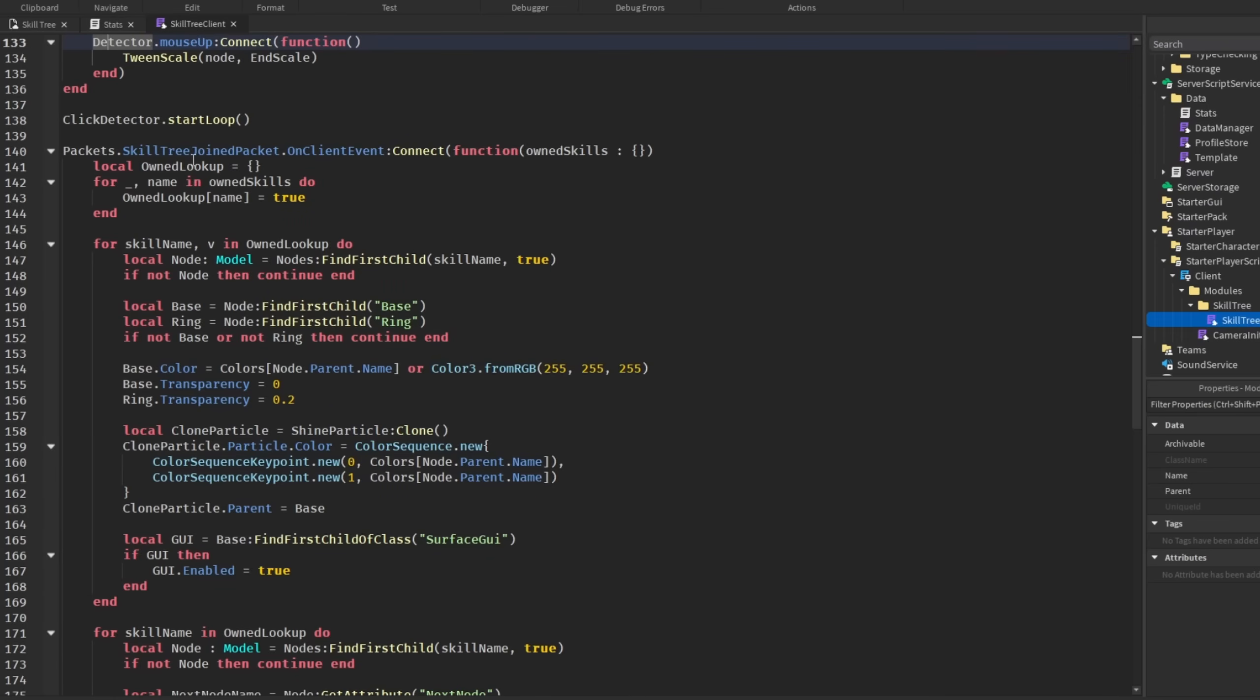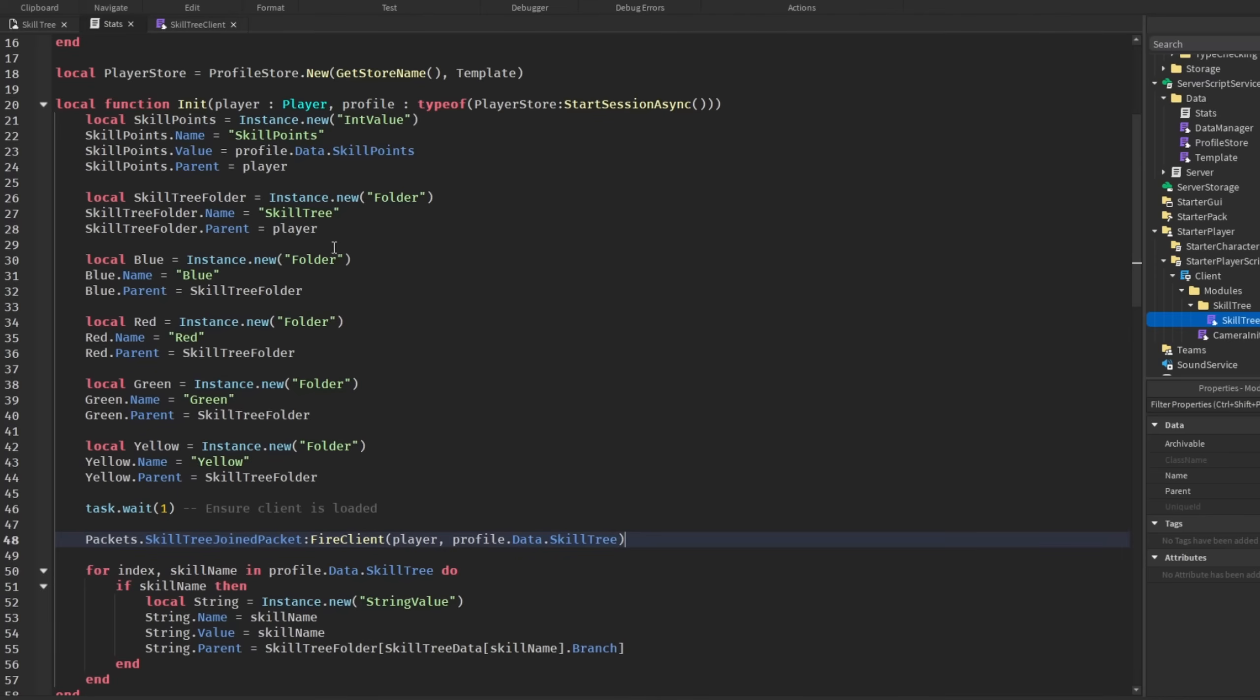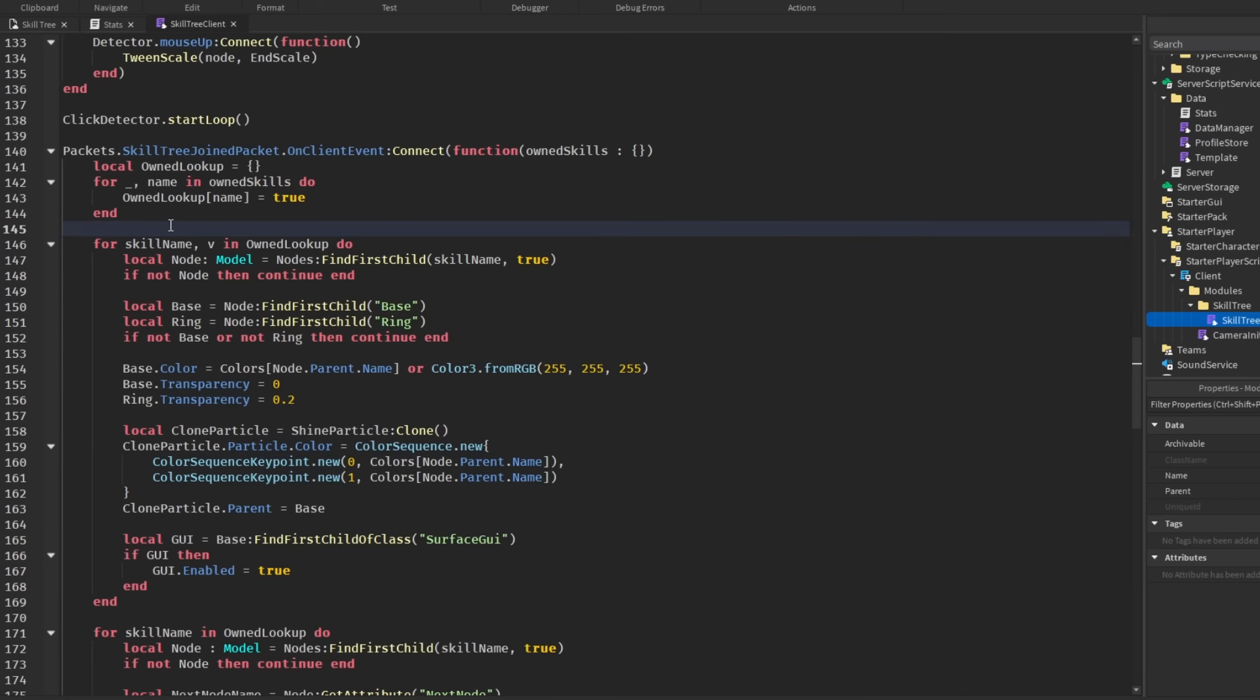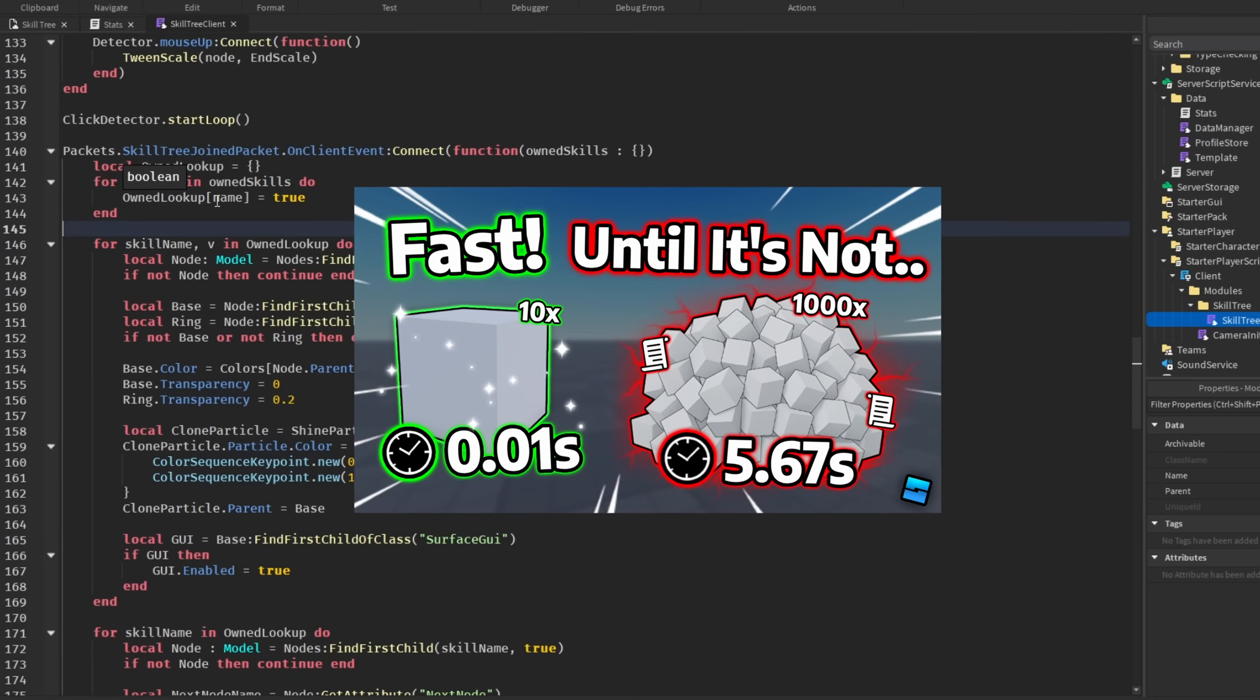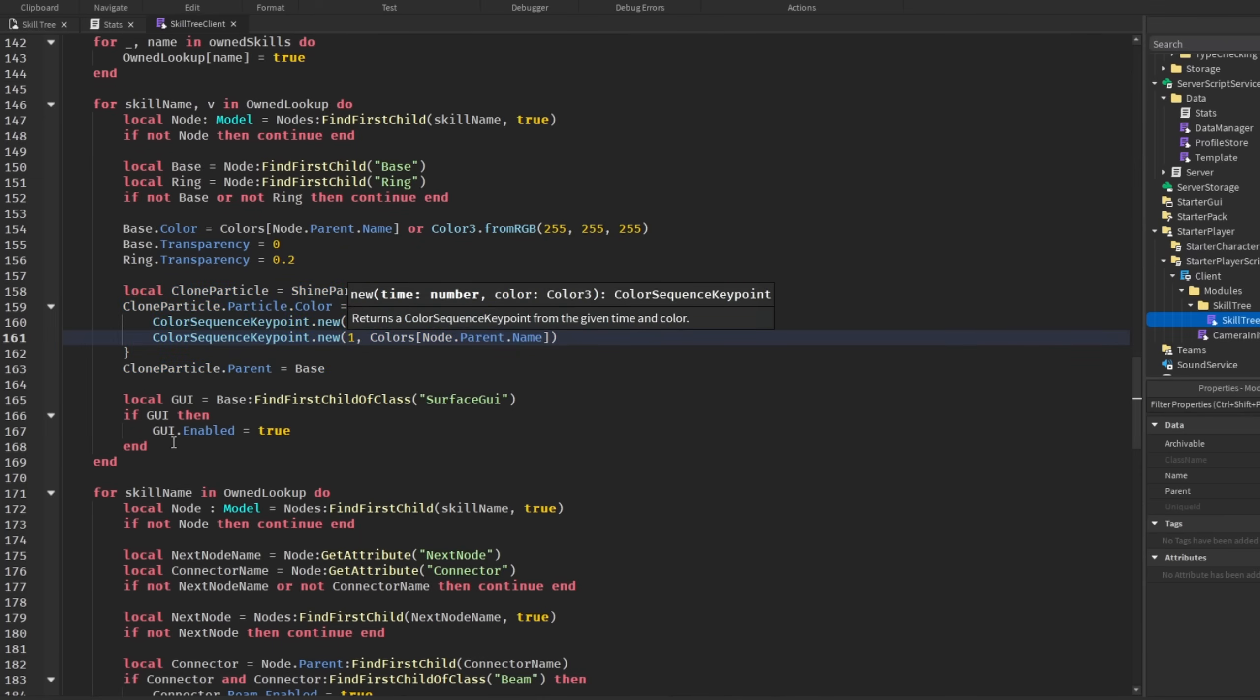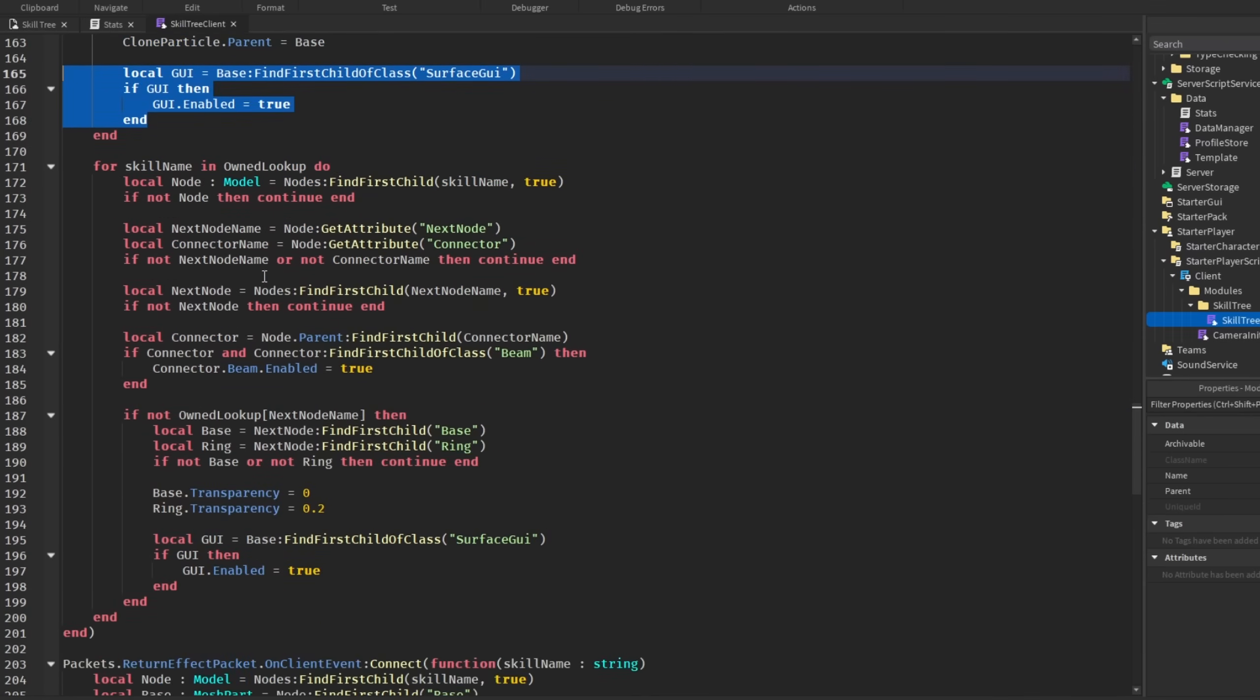So, going ahead and looking at the client. Looking at skill tree join packet. This just makes it so everything is set up when the player joins the game. So, we send all of the player's owned skills back over here. And then, we convert this owned skills table or list into a dictionary. Because, later on, we will loop through everything. But, checking a list can be slow. But, it would be more slow if we had more skills. So, we are just setting up everything into a dictionary. So, everything is faster. And, if you have watched my other videos, you know that direct lookup is big O of 1. And so, then, down here, it is basically doing exactly what I explained before. Where we find the node, find the base and the ring, set the base color and the transparency, add the shine particle, and make it so we can see the surface GUI.